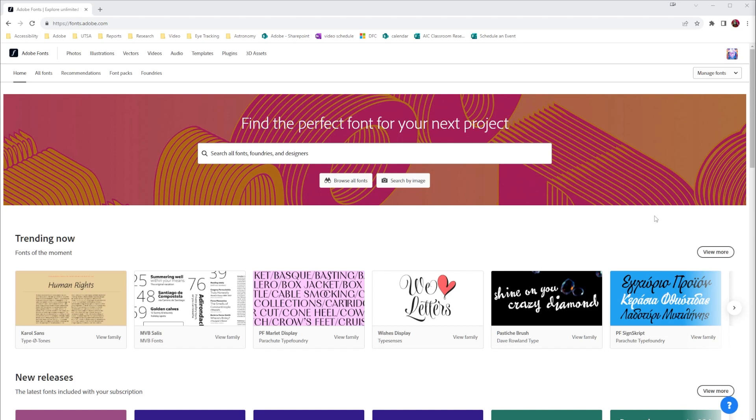fonts.adobe.com allows you to install fonts that you can use across your Adobe projects, and it also has a good variety of tools that you can use as you're deciding on a font.